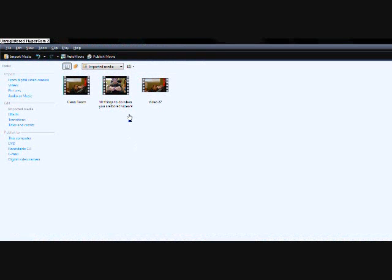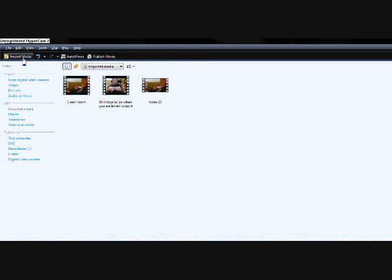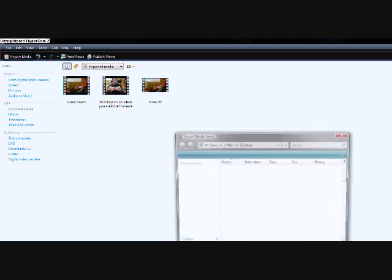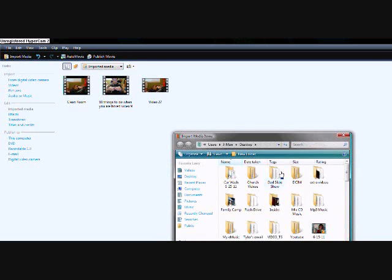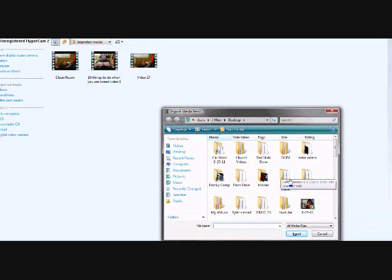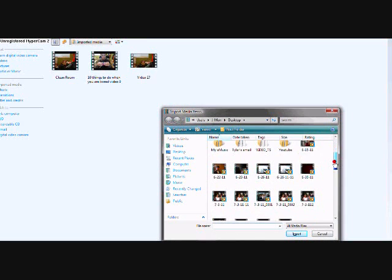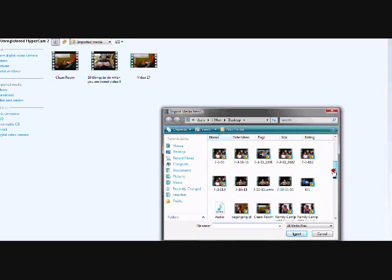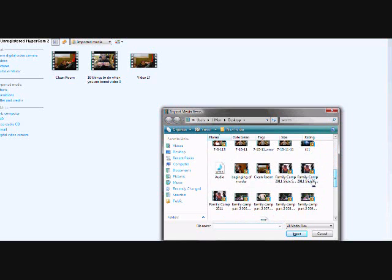Then you're going to go up to the top left corner where it says import media. You're going to click on that, and then you're going to find where your video is, which I already have it right here.